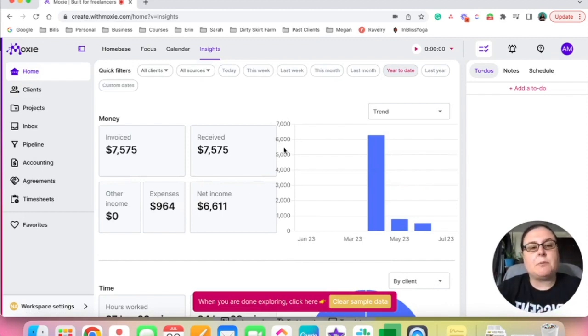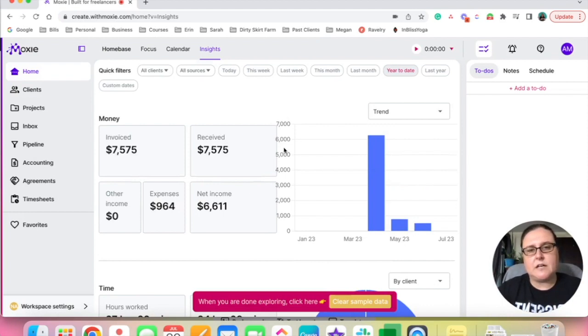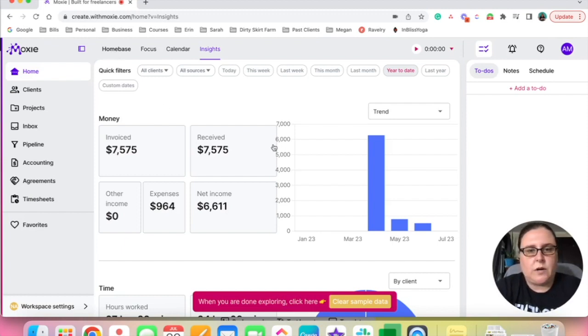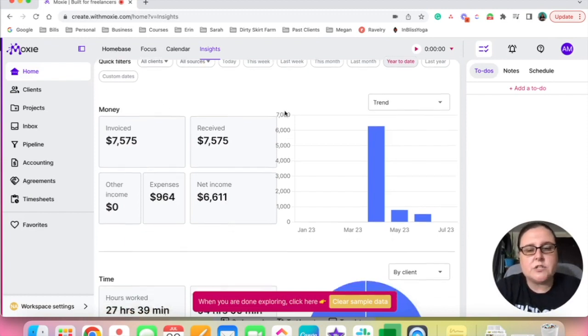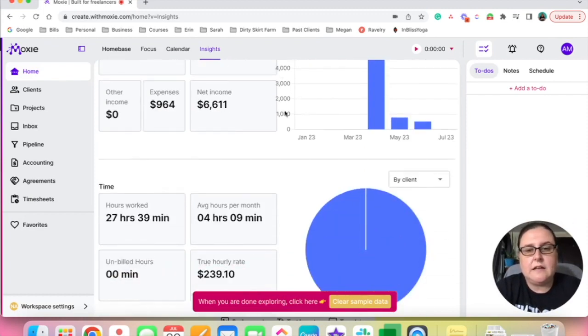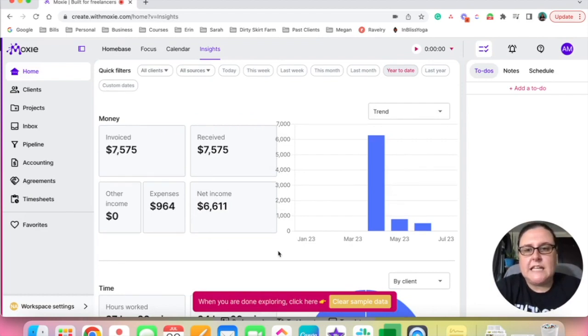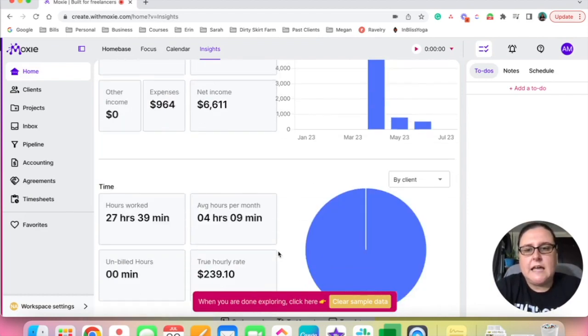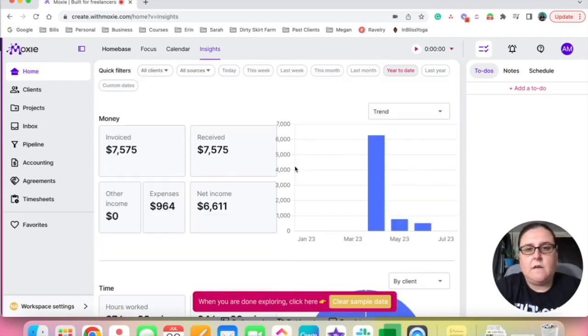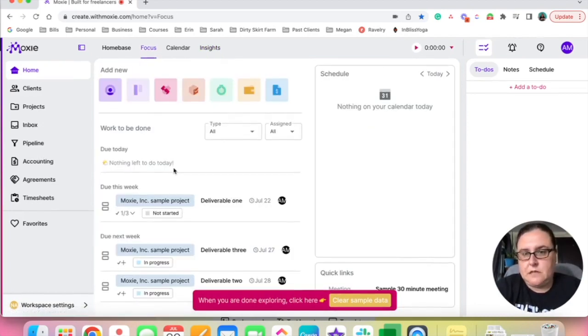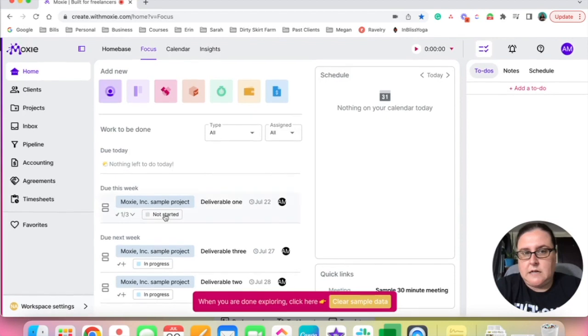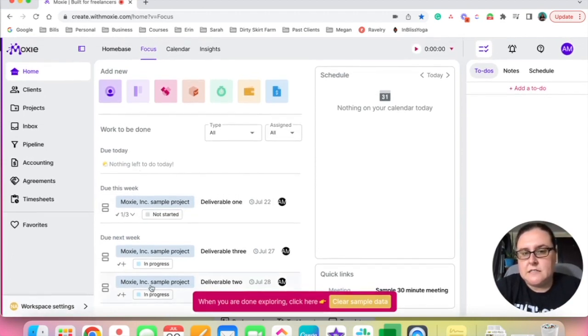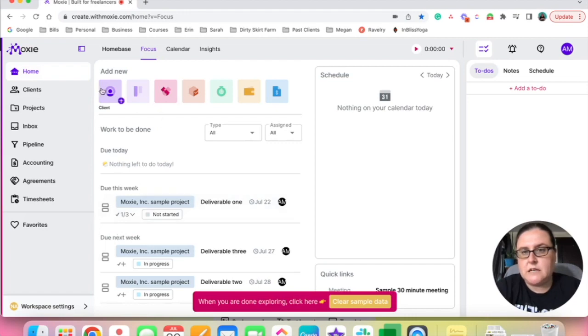So I'm going to click start exploring now and this looks like it has populated with some data. This is not my data but remember I just clicked the button that said populate with sample data so that we know what it looks like. So it looks like here at the top there's a home base, which is what we're in now. This looks like a simple dashboard to show me what my revenue is looking like and a time tracker. And then focus.